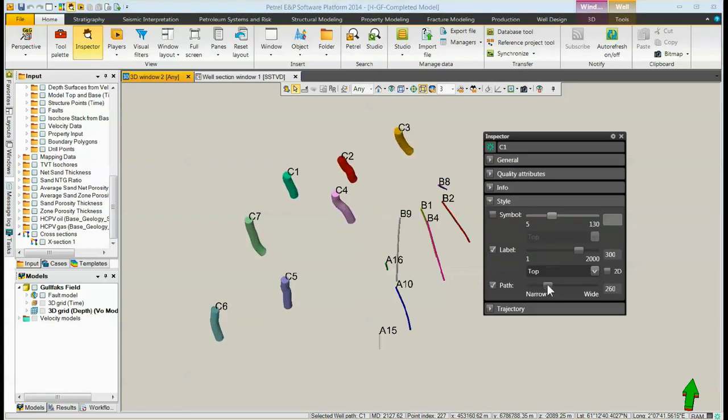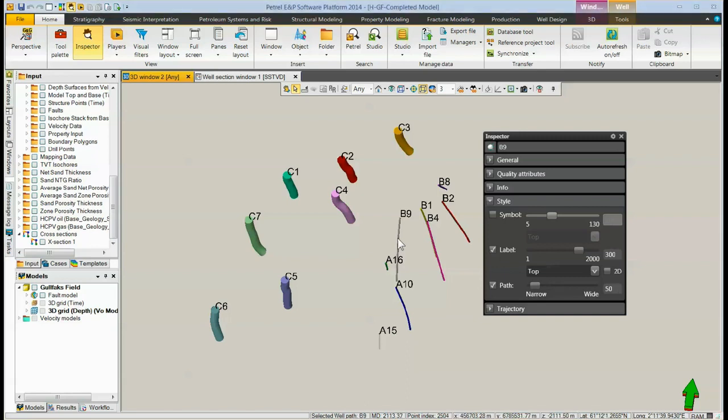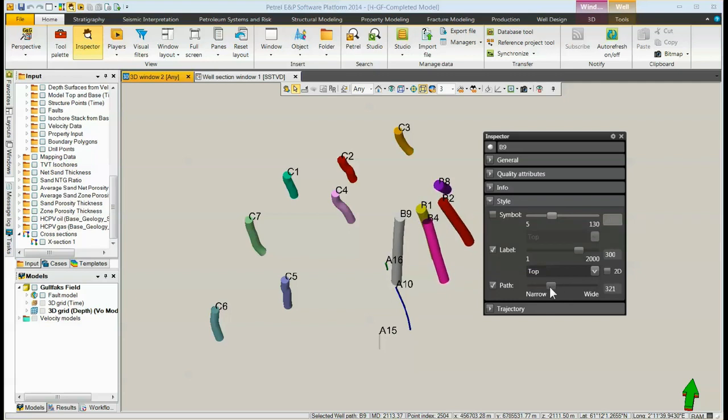You see that only some of the wells are changed. These are the wells that are in the same folder as the one I clicked. To change other wells, simply click on one of them that has not been made wider. Again, make its paths wider and also for the third folder of wells.